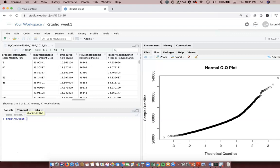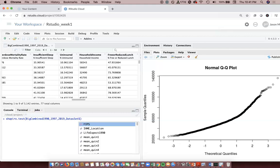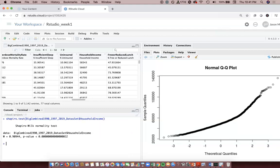So the Shapiro-Wilk test is the test of normality that most folks view as one of the better ones. It has more power than some of the other ones. If our data are attached, we don't have to do the object piece where we attach our object here in the command, and then we would do our dollar sign for whatever we want to look at.